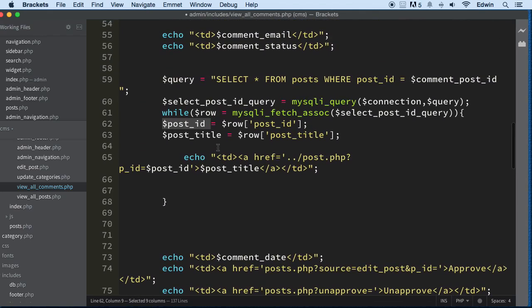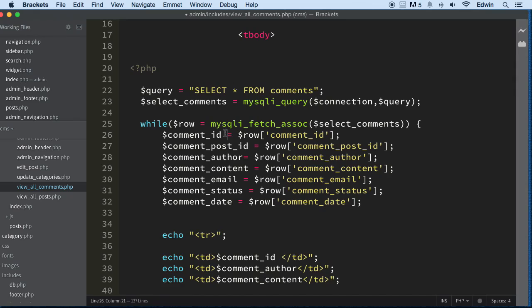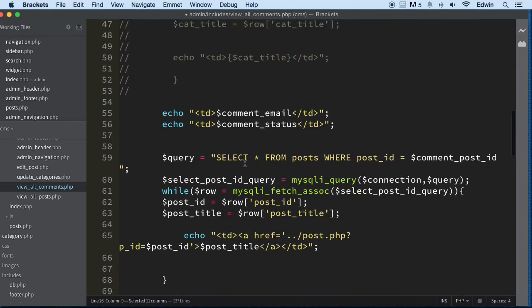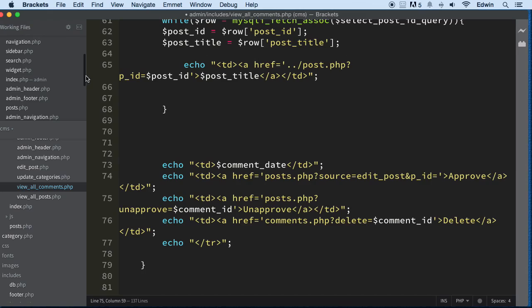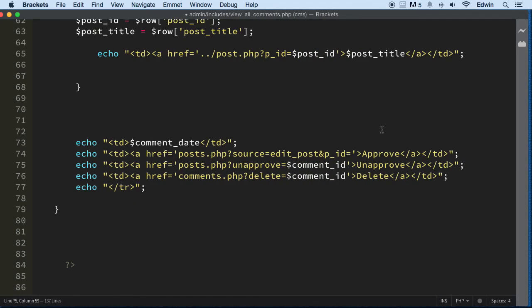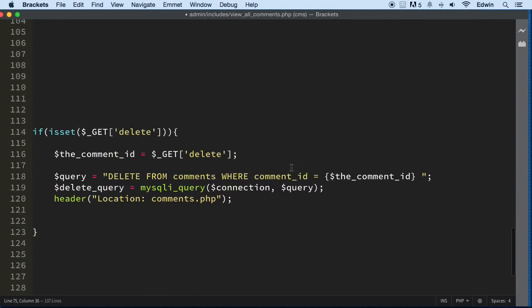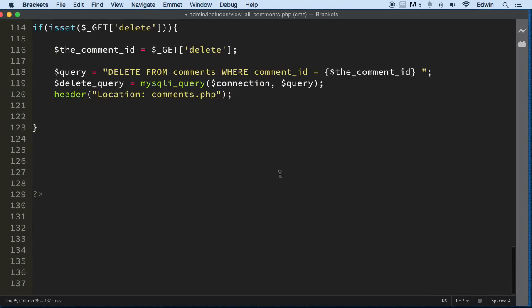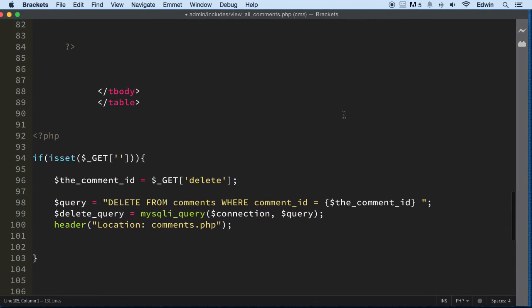We need to send the comment ID — not the post ID — because we are going to be unapproving that comment. Let me adjust this so you can see it better. We're going to say 'unapprove,' and we've already copied this on top. Let's get the keyword and copy it right here.